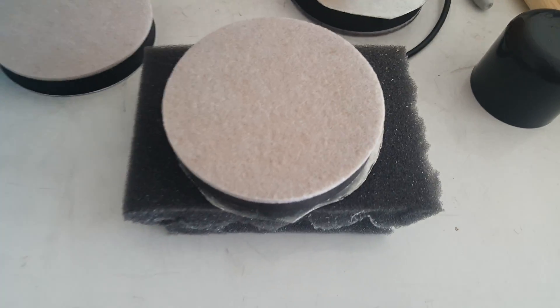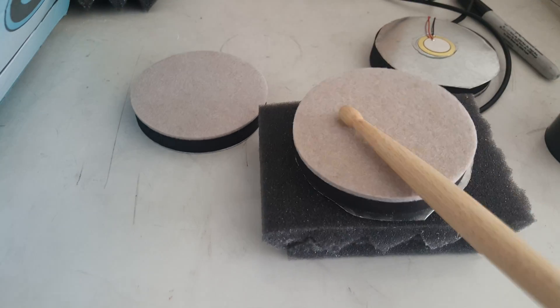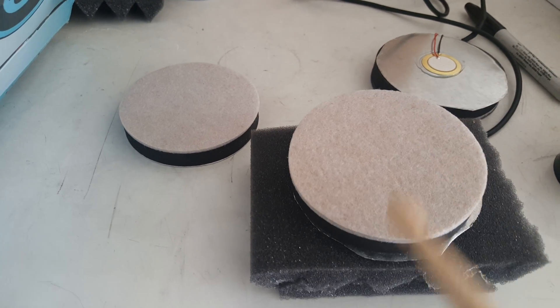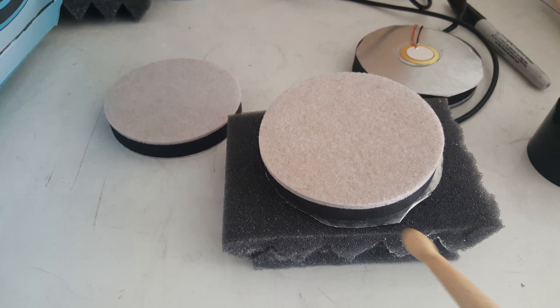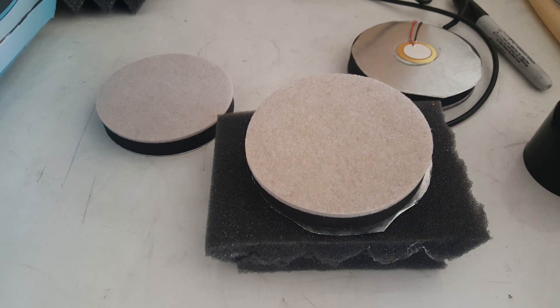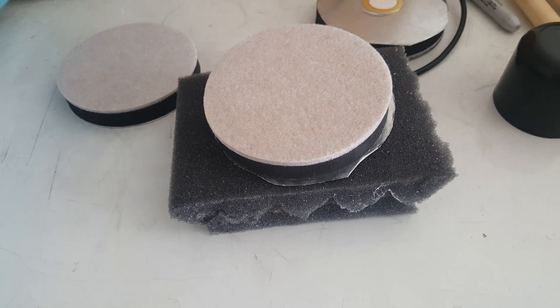When I flip it over, that will be my drum head right there. I can glue this onto a piece of wood or put it on a rack or do whatever. I haven't figured that out yet.